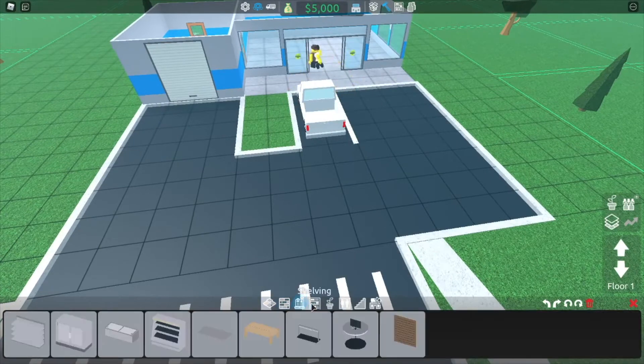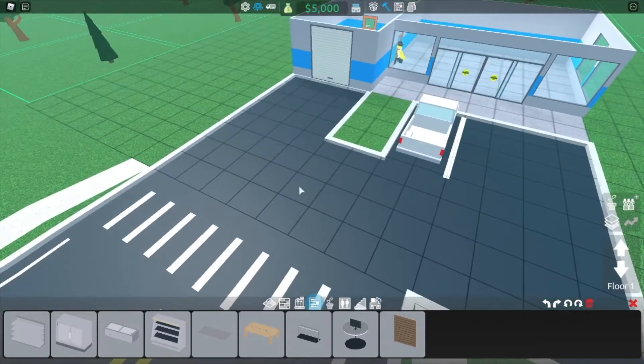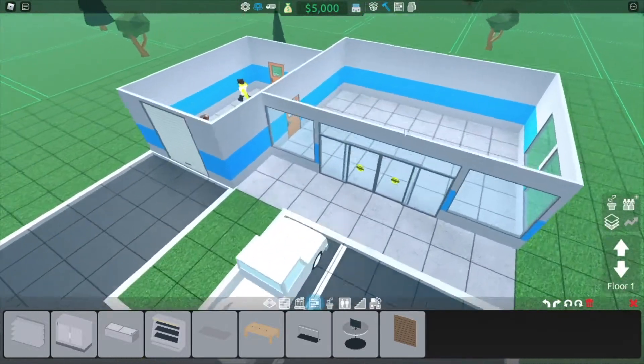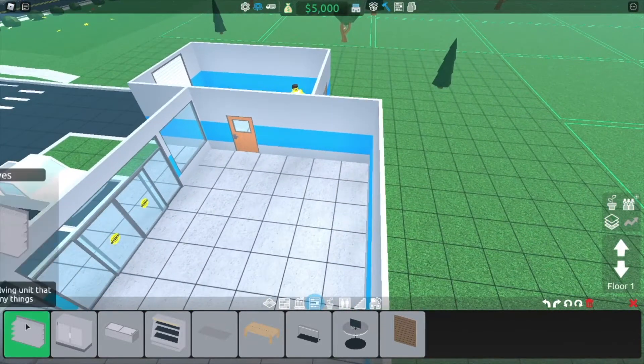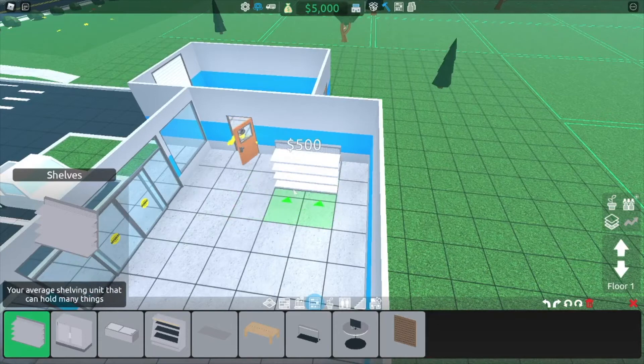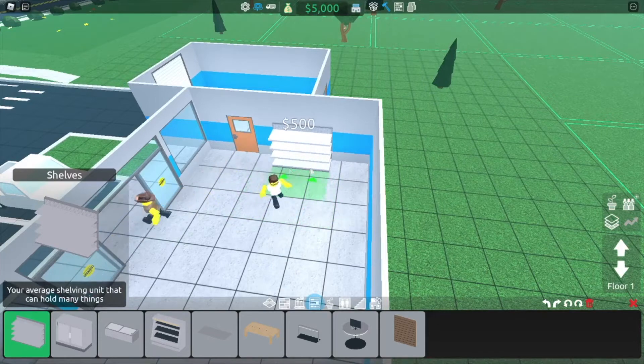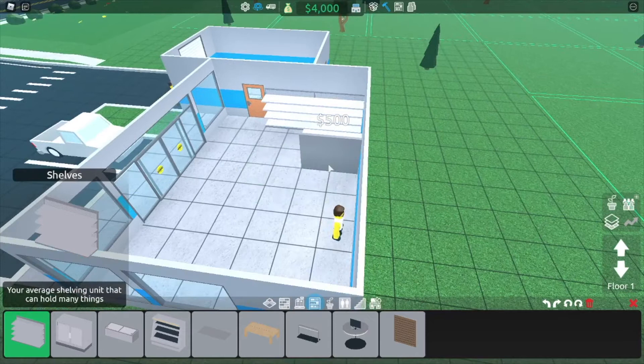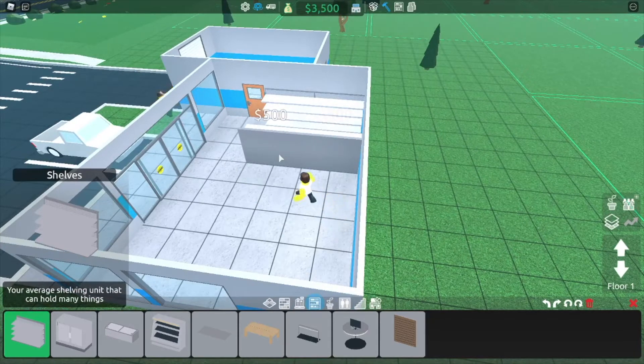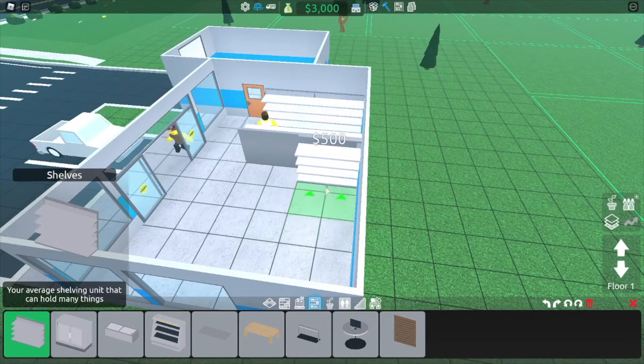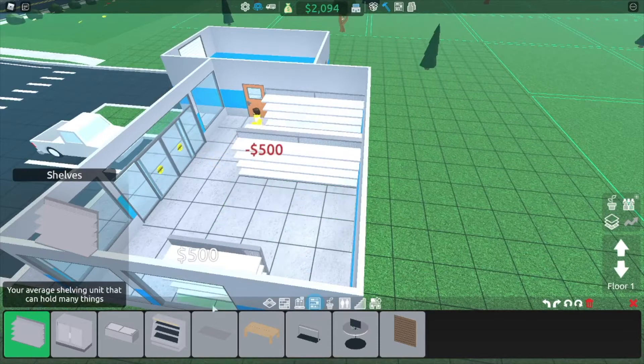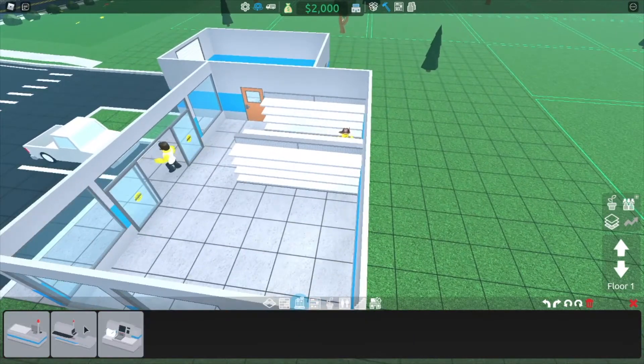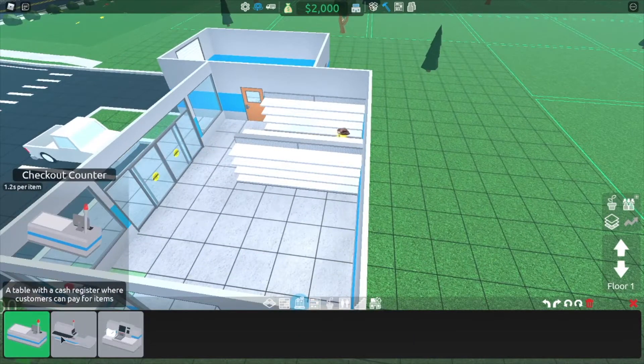First things first, obviously, we're going to need some shelves to carry products. So let's set these up. It's R to rotate. And so let's get those. A few of those. Maybe like this many. That should be good. And then we can buy a checkout counter.